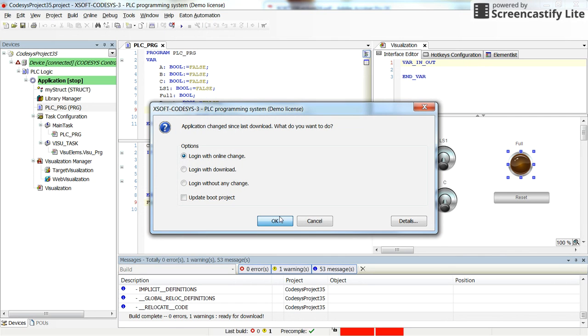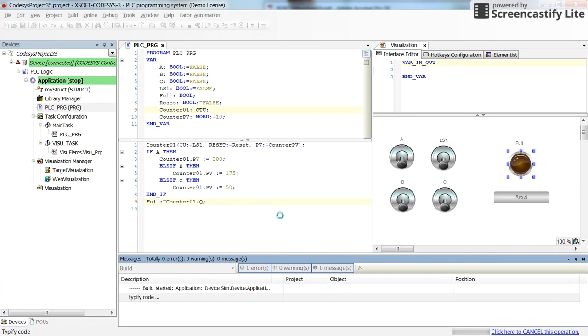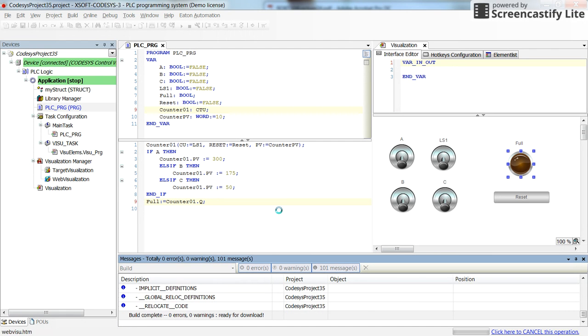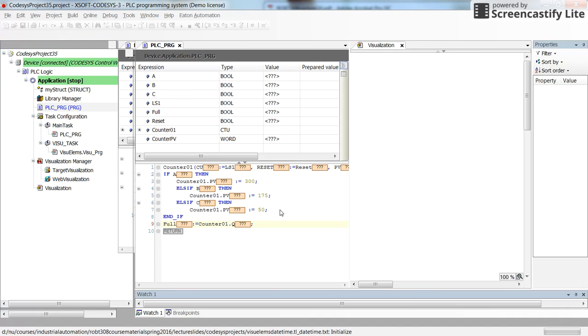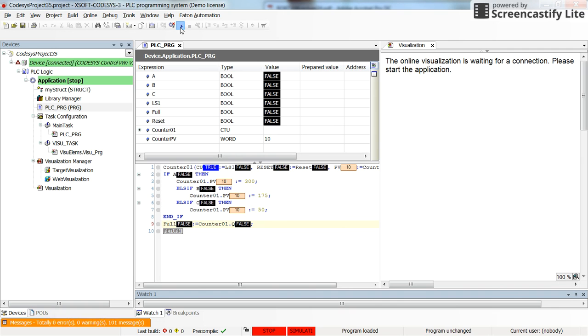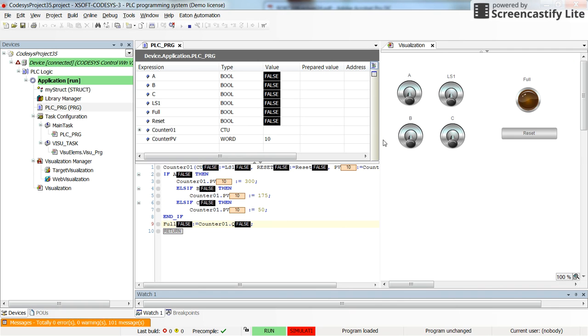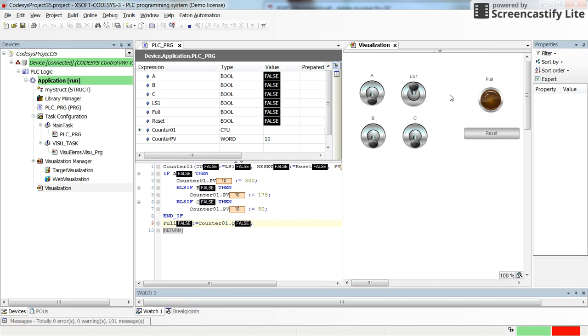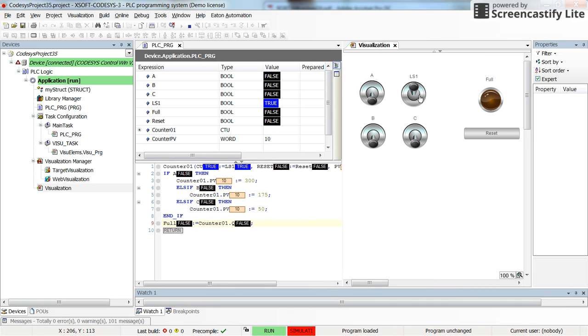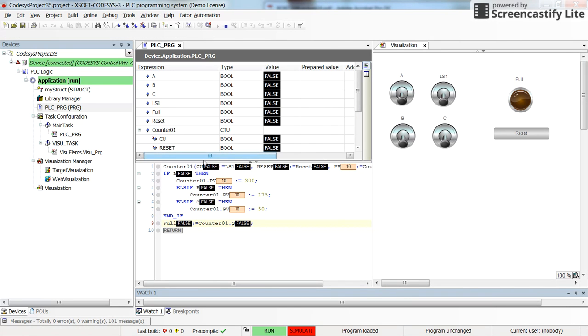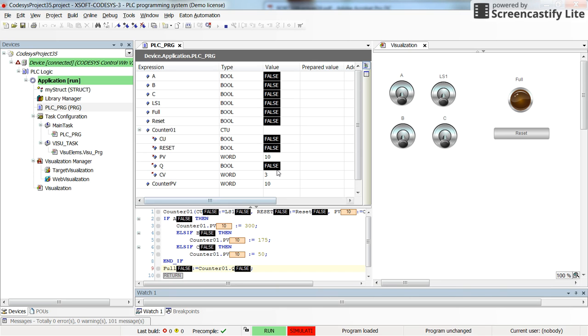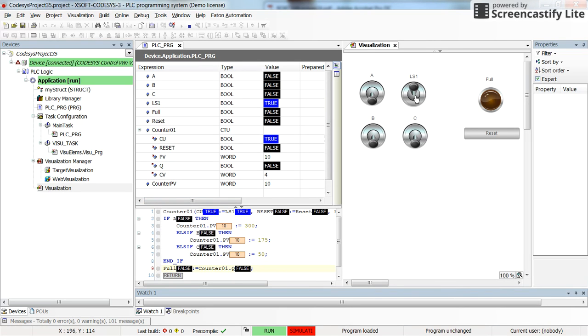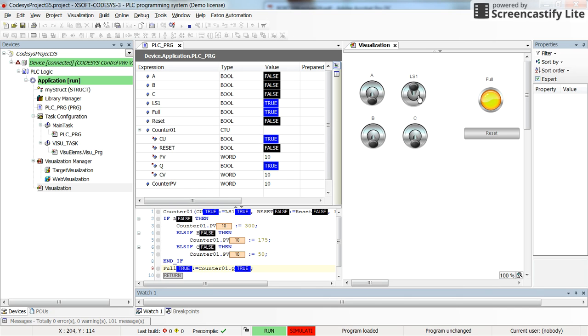As I change the state of the LS1, the current value of the counter will be changed. The current value is 3 now, then it becomes 4, then 5, 6, and so on and so forth. And initially the preset value is equal to 10, so whenever it reaches 10 the output, the full pilot lamp, will be turned on.